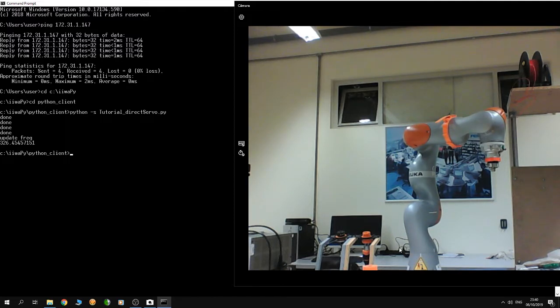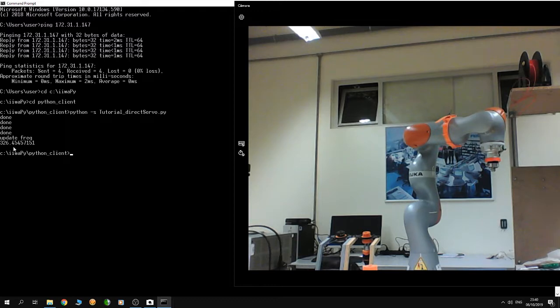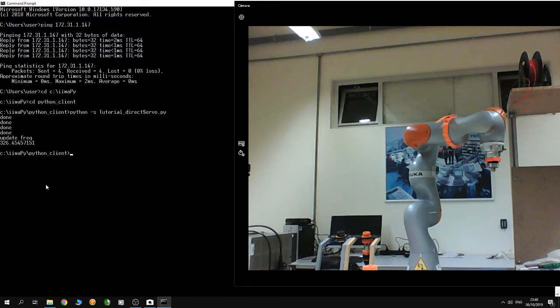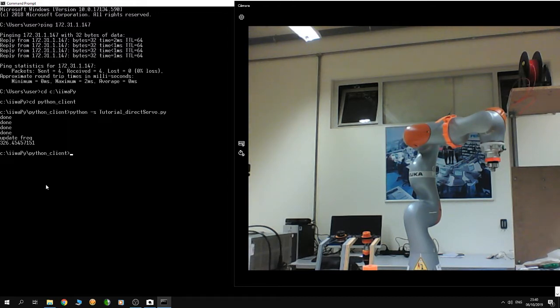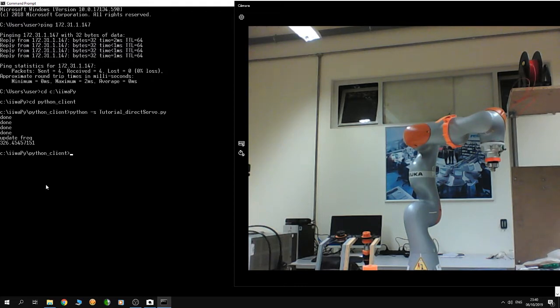And here it is finished. You can see that the update frequency is about 326 Hertz. Actually, you can get a higher update rate. I have a lower update rate on my PC because of the heavy processing required for making this video.